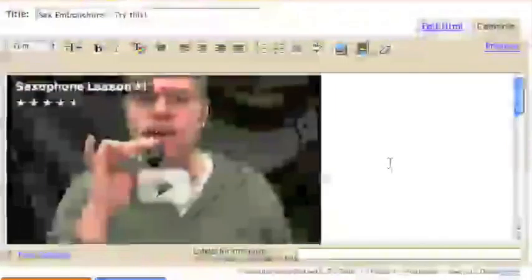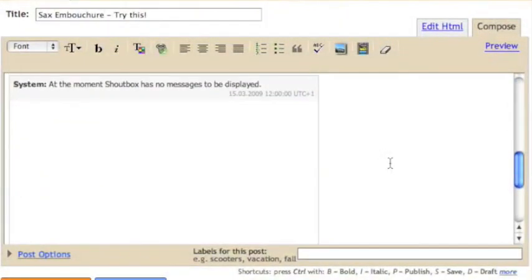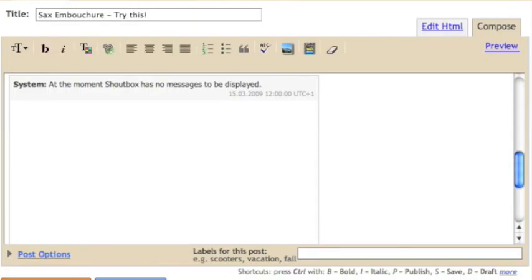There's our shoutbox. There's our video. They're the same size. And I'm going to publish my post.